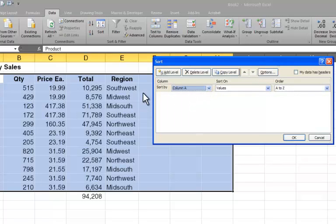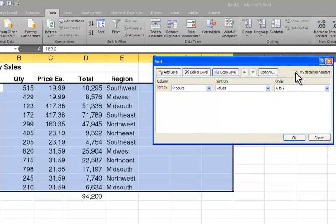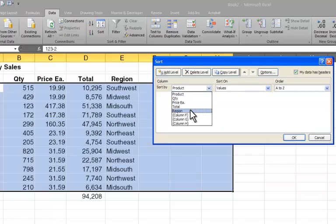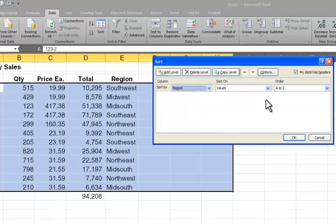But I've actually selected the row that has the column headers. So I'm going to check that box, and now what appears here in the Sort by box are the different column headings. I want to sort by regions.